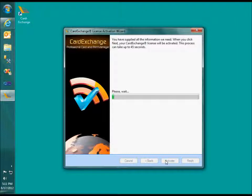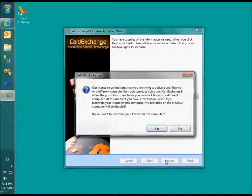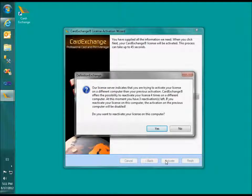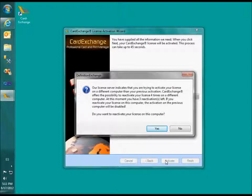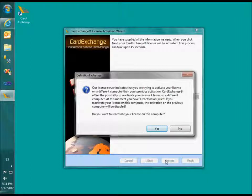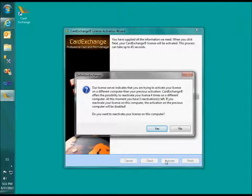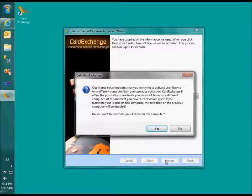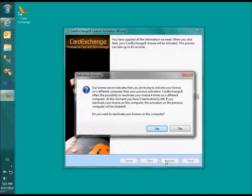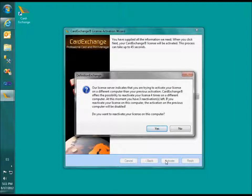When CardExchange connects to our license server, it comes up with the following message. Our license server indicates that you are trying to activate your license on a different computer than your previous activation. CardExchange offers the possibility to reactivate your license 4 times on a different computer. At this moment you have 3 reactivations left. If you reactivate your license on this computer, the activation on the previous computer will be disabled. Do you want to reactivate your license on this computer?